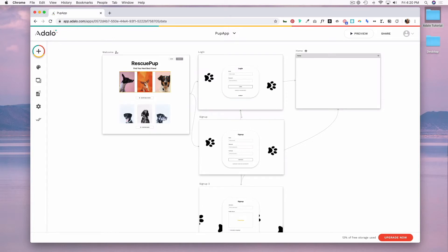When you click on a button, you want an action to happen, whether that's updating information, adding information, deleting information, or just going to a new screen. In Adalo, this is called a link action.